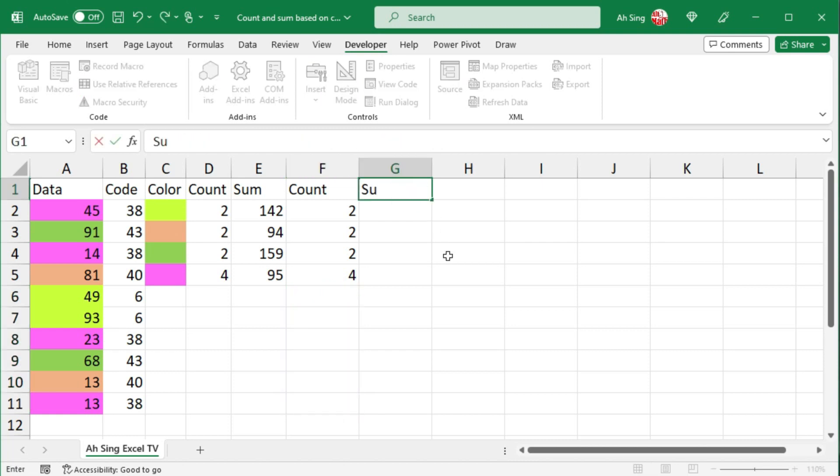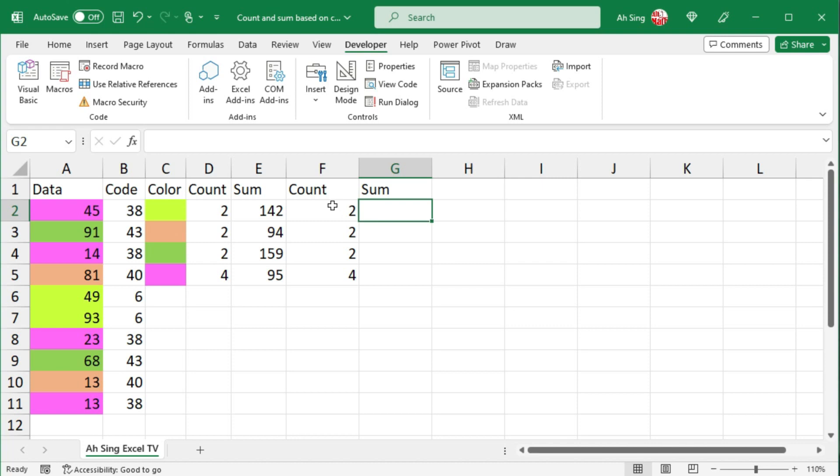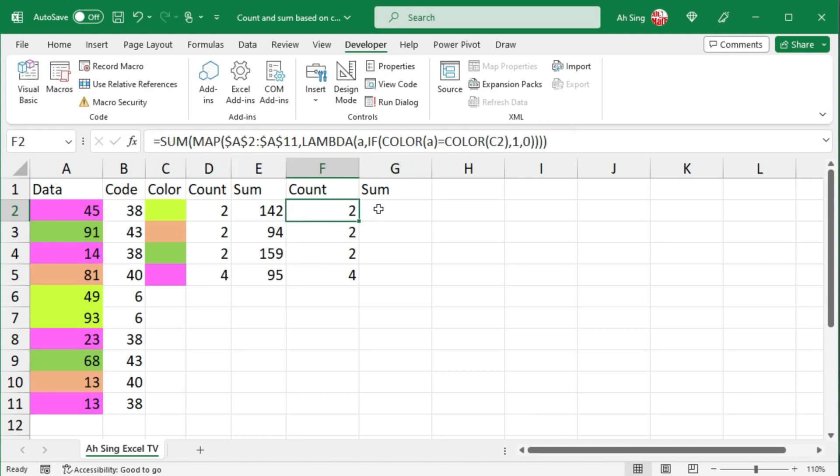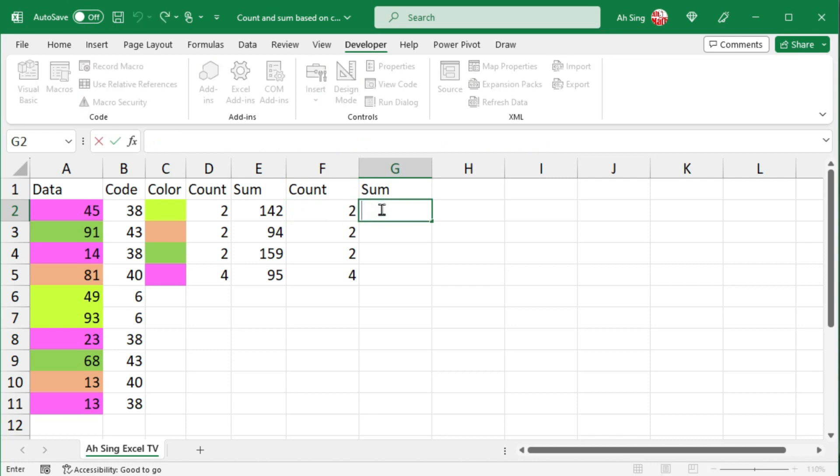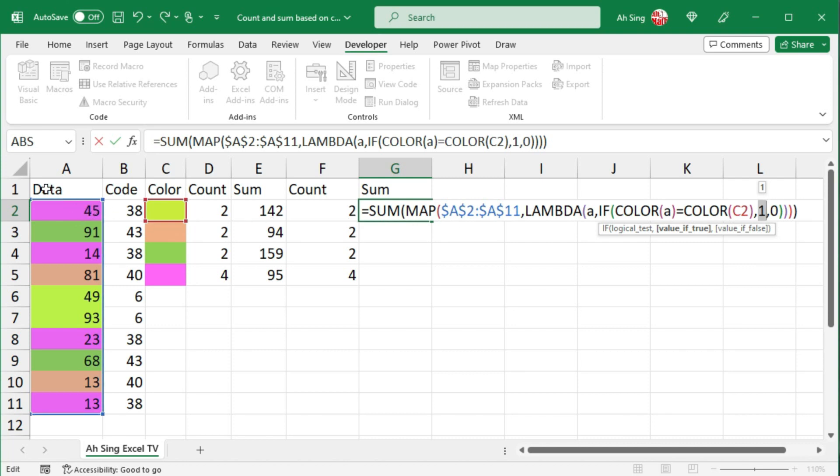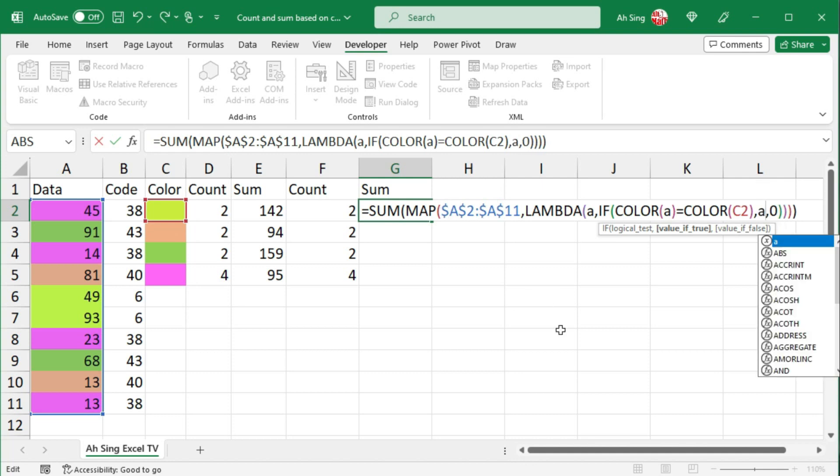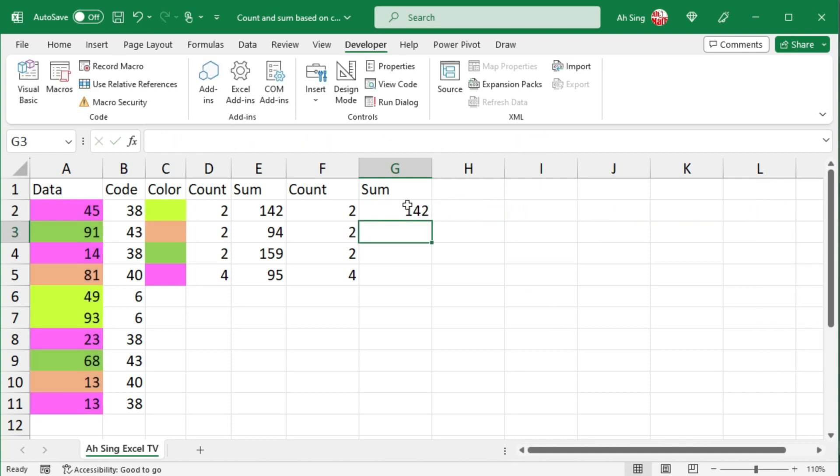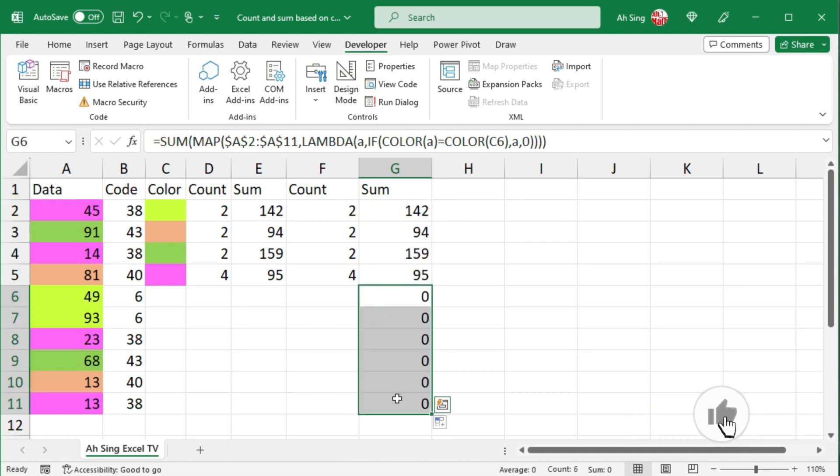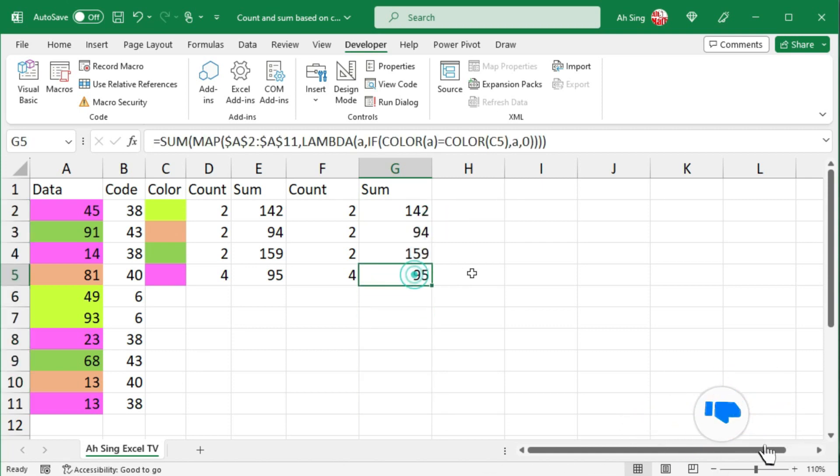To obtain the sum, instead of typing the formula again, we can make use of what we have typed to count. So copy the formula, press the escape key, select the cell and paste it. Instead of having count, that is a value of 1, we should return the value under the data. That is the content of the cell of this array. So we have A. Press enter. Select the cell, move the cursor to the bottom right corner and double click it. Delete those unwanted if needed.